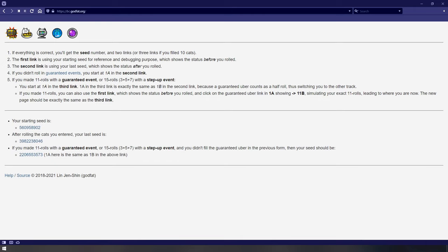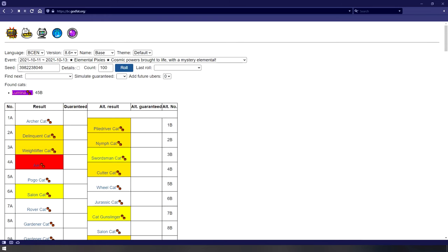Here it will give you your seed that you can use to track. Since I did not roll for a guaranteed uber, the seed here, as shown on the screen, is the one I will be using. And congrats, you have now successfully tracked your seed.